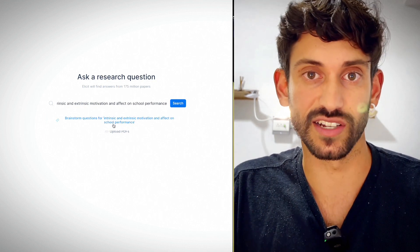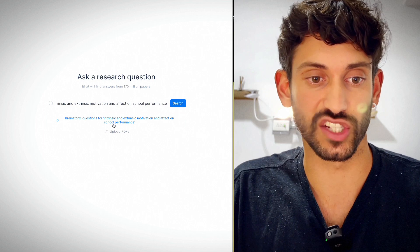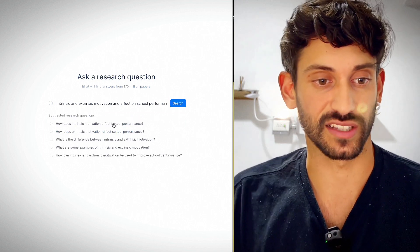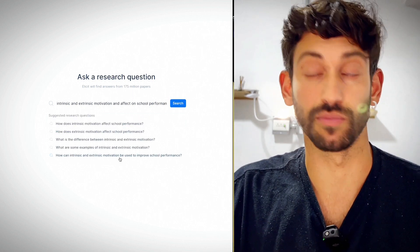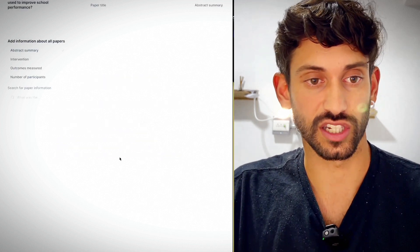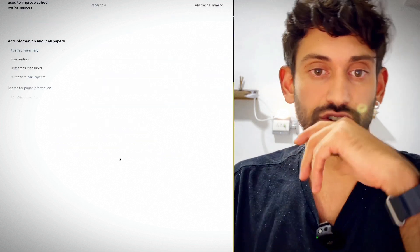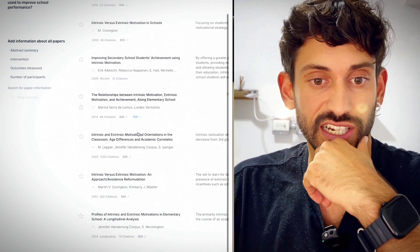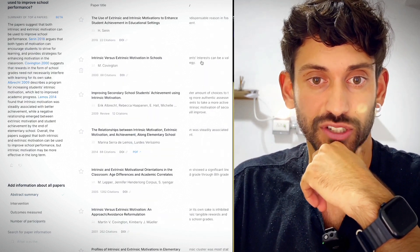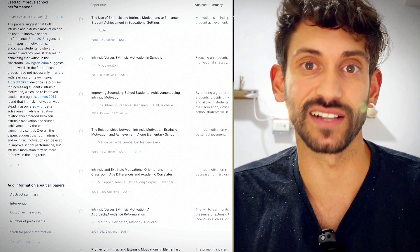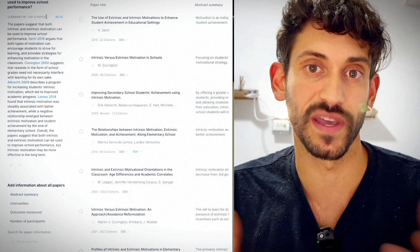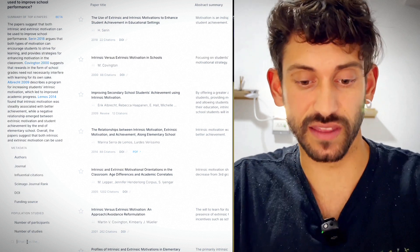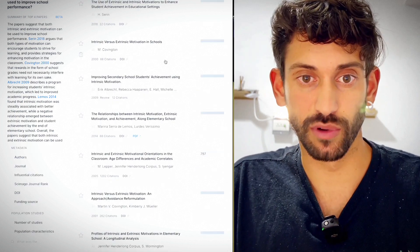And now the cool thing here is it'll actually give you an option to brainstorm some questions around that topic. So let's ask this correctly. How can intrinsic and extrinsic motivation? Because I want to see how do they work together. So let's use that last one. So what it's going to do is it's going to find me papers related to these topics. It's gonna give me the abstract of those papers right here on the side. Elicit also automatically takes the top four papers and writes a summary for you based on what you asked it.